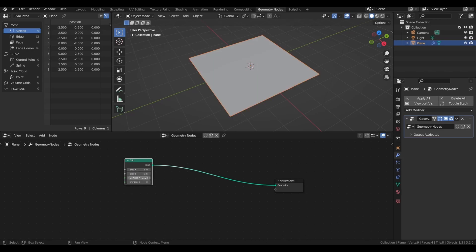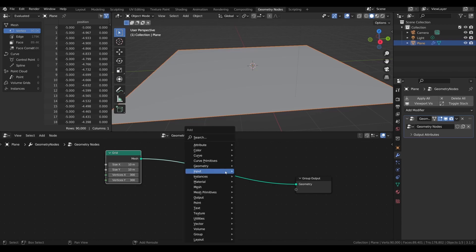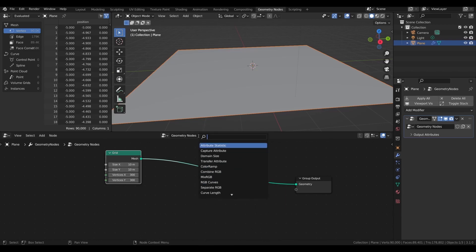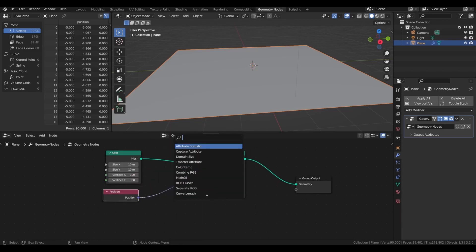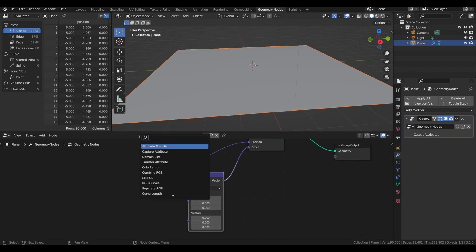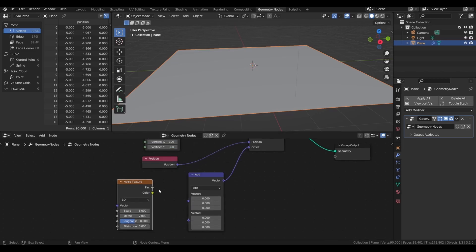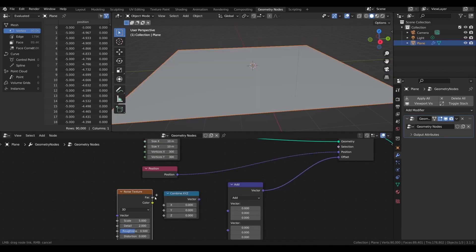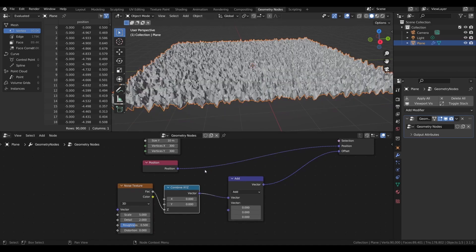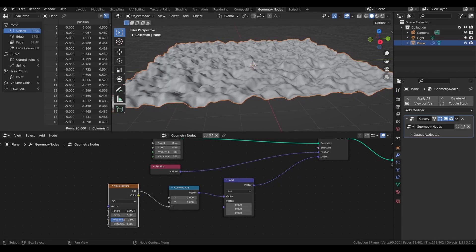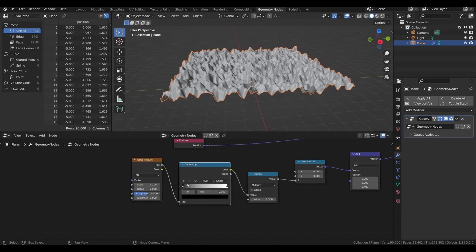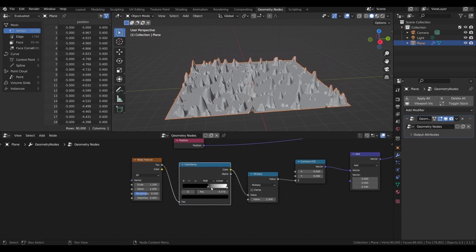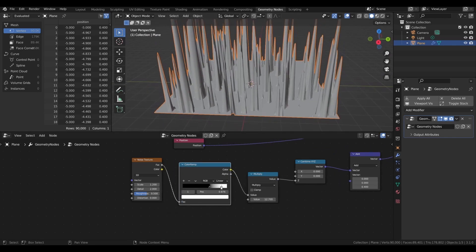So I added a grid for now and make it 10m by 10m and 300 vertices on both the axes. Add a set position node and a position field and vector math, plug them into set position. Add a noise texture and combine XYZ to get the ground displaced on the Z axis. Now add a math node, set to multiply and a color ramp. That's how we make the spikes.